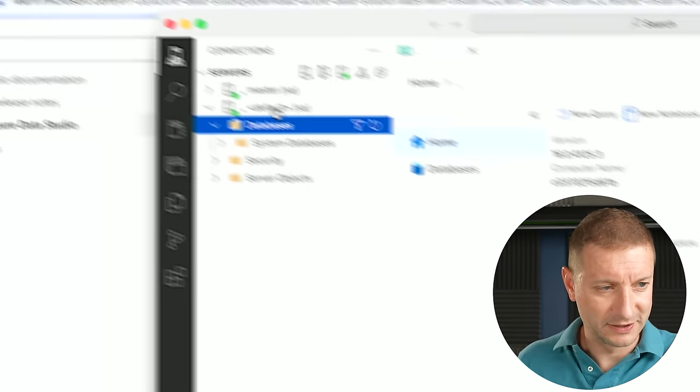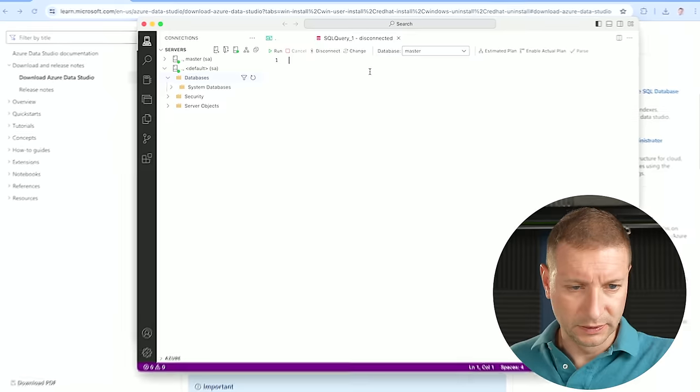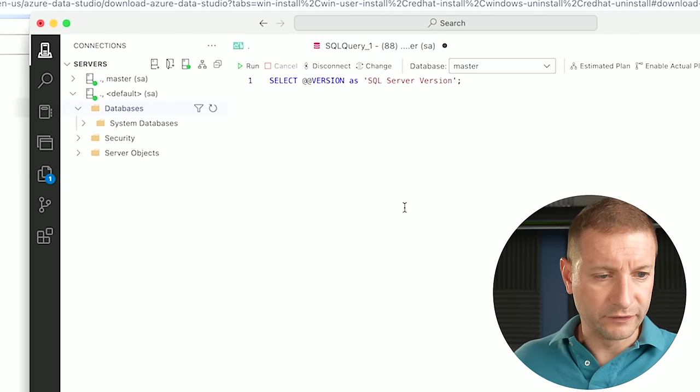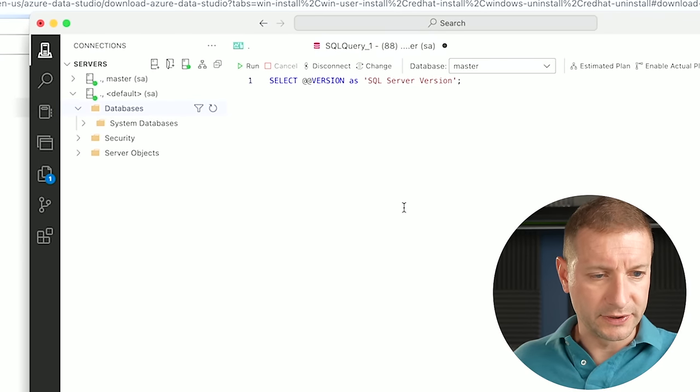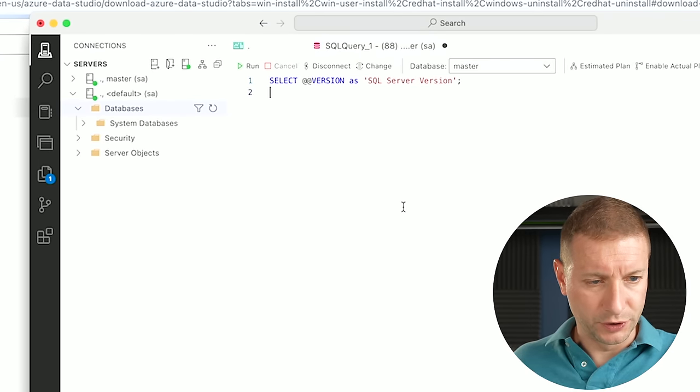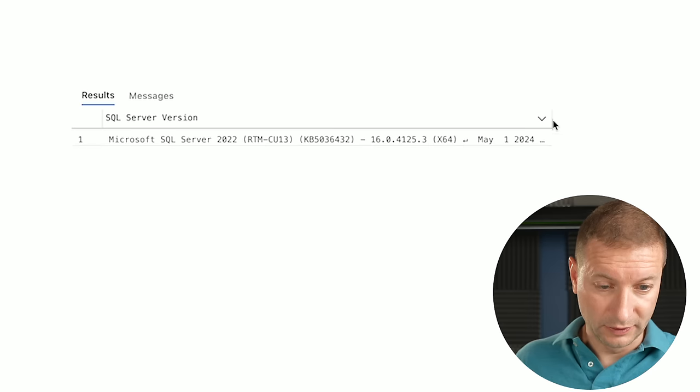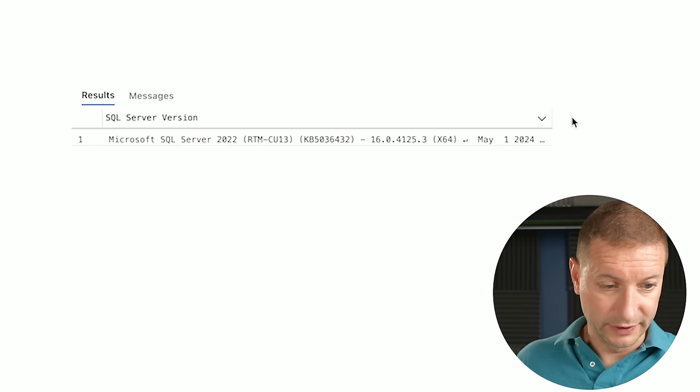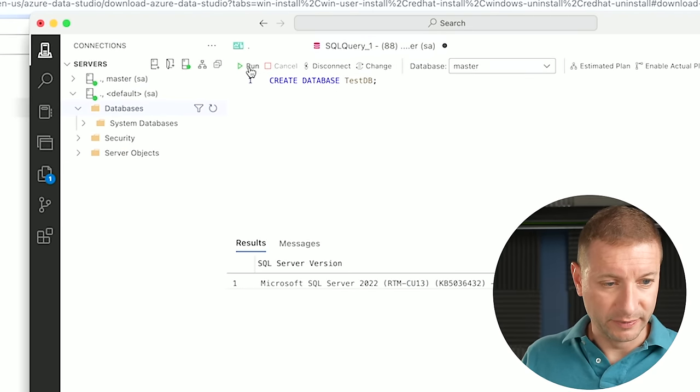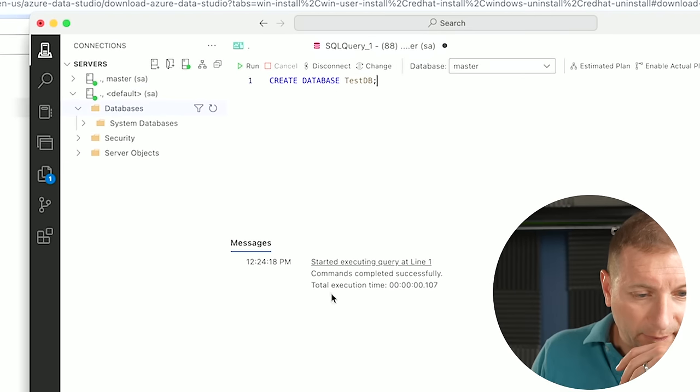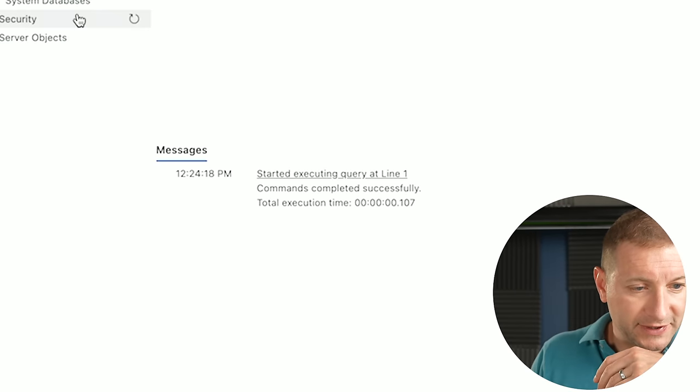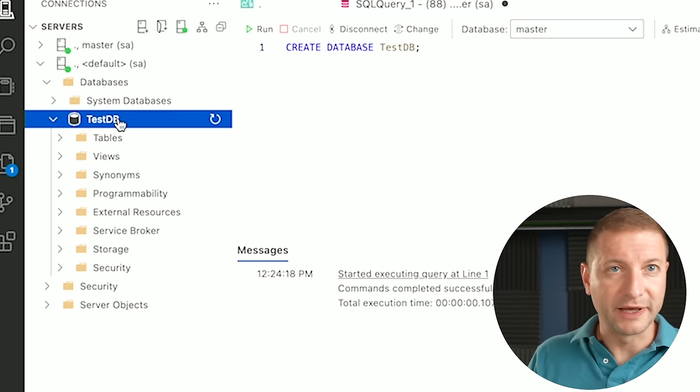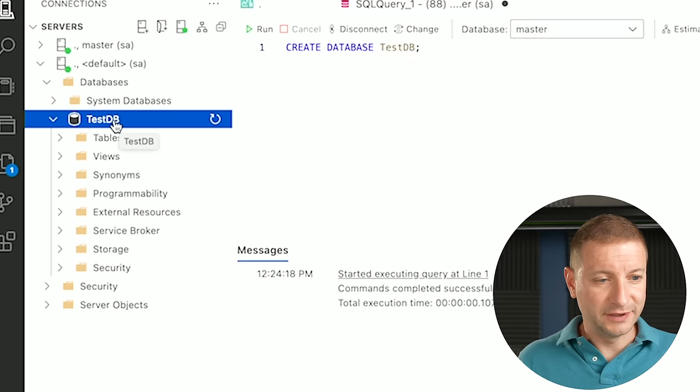And now we should be able to create our own databases. I don't see a create database feature here, but let's do new query, paste, select version as SQL Server version and run. Wow. Okay. Look at that. There it is. Let's create database test DB, run, command completed successfully, refresh, and there's our database. Yes.